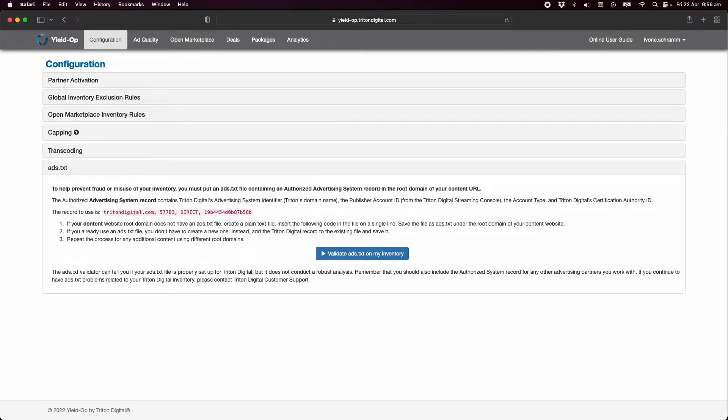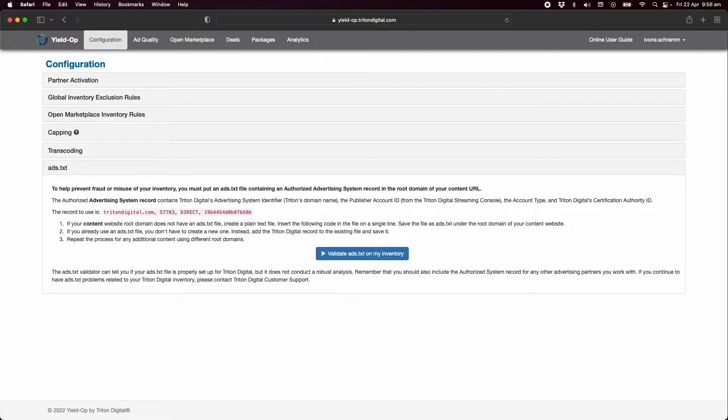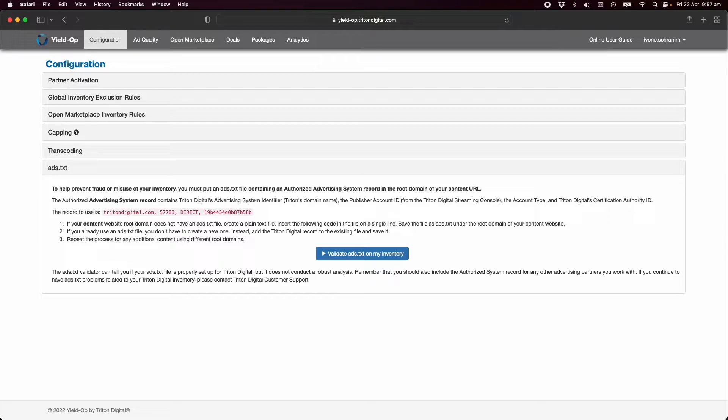In the world of programmatic advertising trust and identity are important and the Interactive Advertising Bureau or IAB has an initiative to facilitate trust so that ad buyers and sellers can both feel confident. Ads.txt is perhaps unsurprisingly an acronym for Authorized Digital Sellers.